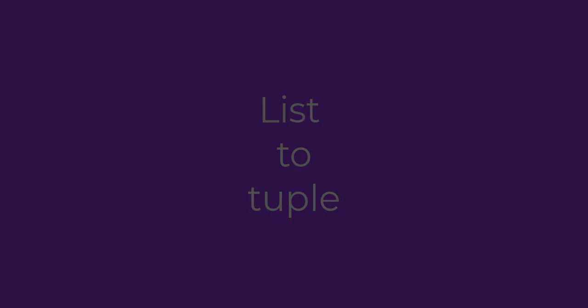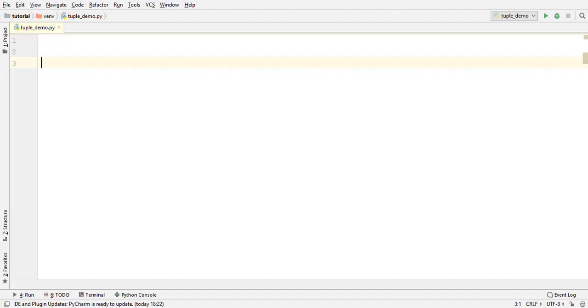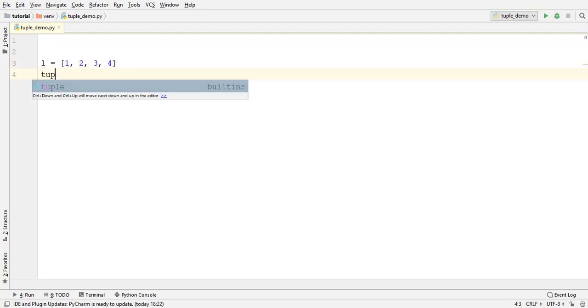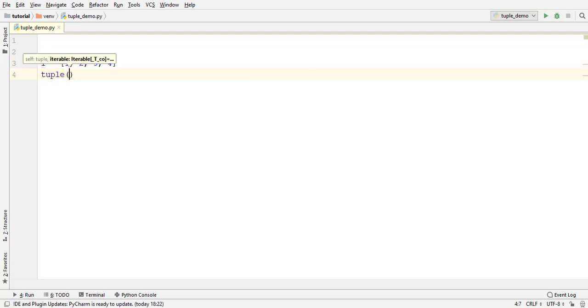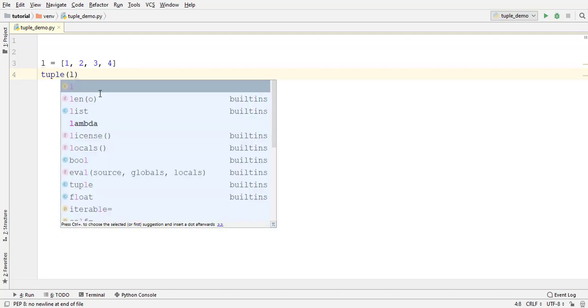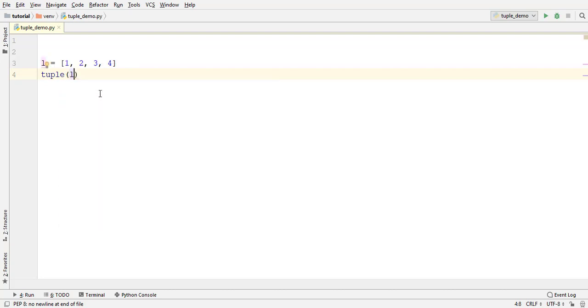If you have a list of elements, then you can convert it to a tuple straight away. First create a list of integers. Python provides a tuple function which takes an iterable as an argument and converts it into a tuple with the elements of that iterable. Iterable is an object which can be iterated or which you can loop over. A list can be iterated as you can loop over its elements. You can pass it here. Assign it to a variable.